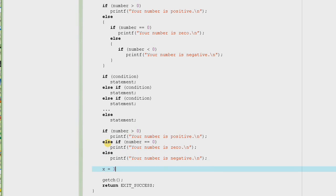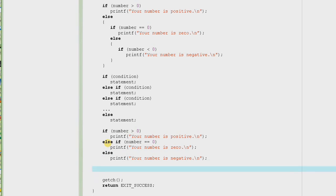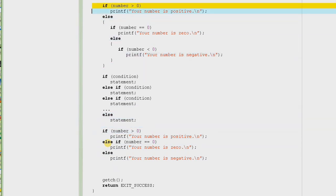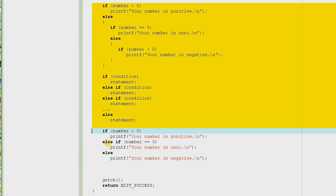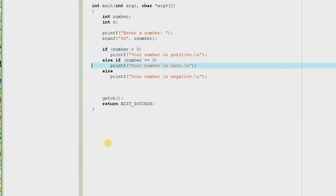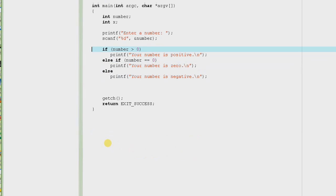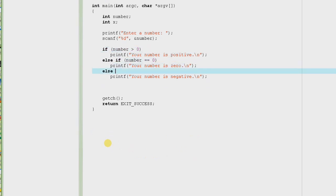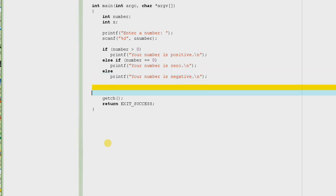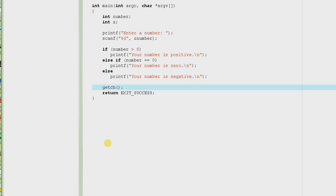If there were any statements like x equal to 3 here, it would execute those. So let's delete all the rest of these lines and see if our little mini program works — which is so easy to read. If number is greater than zero print positive, else if number is equal to zero print zero, else print negative. Smaller, better, simpler program — that's what we call good programming.